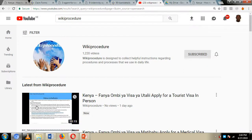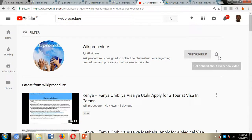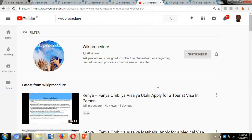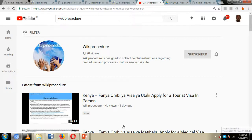Before we continue, I would like you to hit the like button, subscribe, and the notification bell so you can get notifications every time we upload new content on our wiki procedure YouTube channel. So let's get back to our presentation.